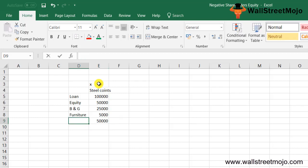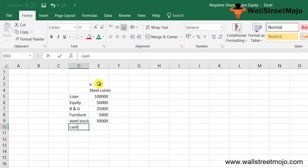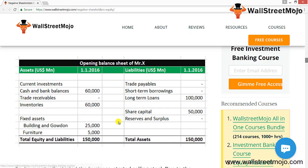All amounts are in dollars. The remaining balance will be in cash. His opening balance sheet will appear as follows: cash balance, inventory (steel stock), building and godown $25,000, furniture $5,000, total assets, and on the other side long-term borrowing of $1,00,000 and equity of $50,000. He eventually starts the business and begins selling steel. However, due to a difficult business environment, steel prices start to fall.